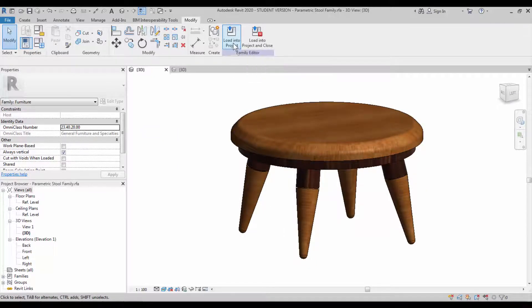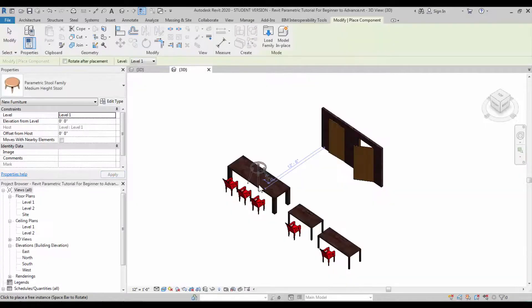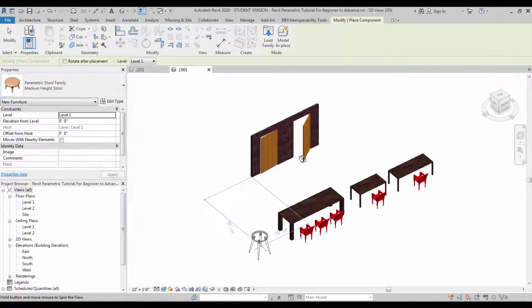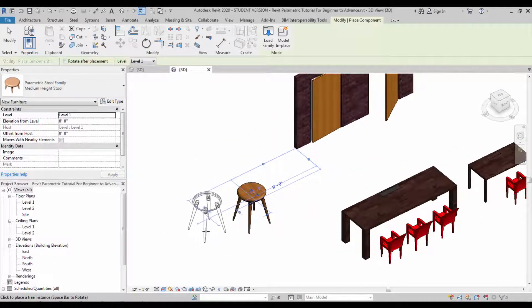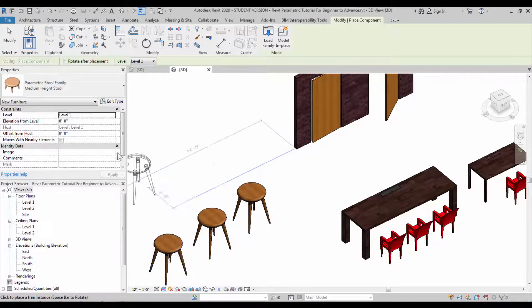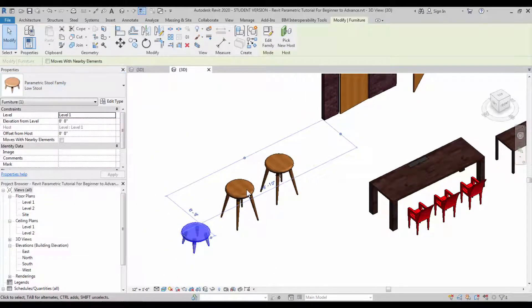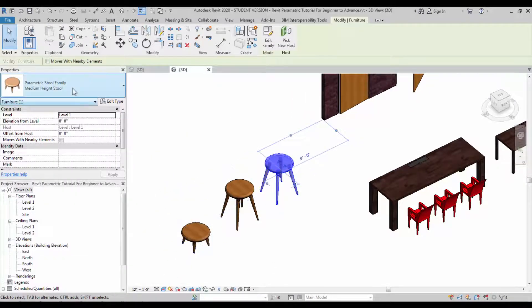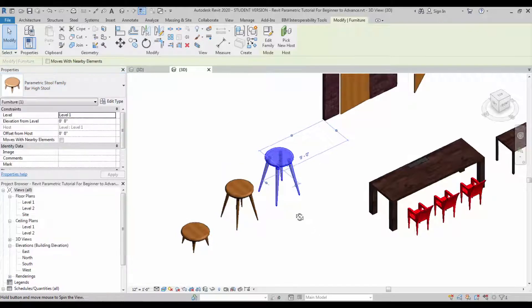Now you can load the family into your project and place it wherever you need it. You can change their type as low stool and high stool.